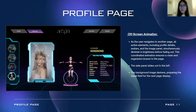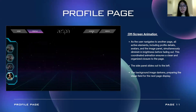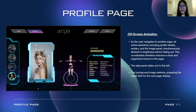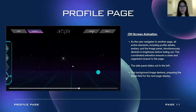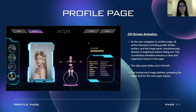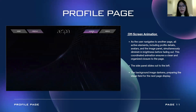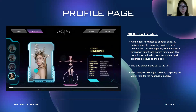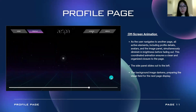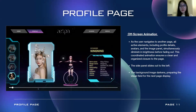For the off-screen animations of the profile page: as the user navigates to another page, all active elements — including the profile detail queue, the avatars, and the image panel — will fade out one by one at the same time. Then the side panel will slide out to the left, and the background image will darken to prepare the visual field for the next page display.